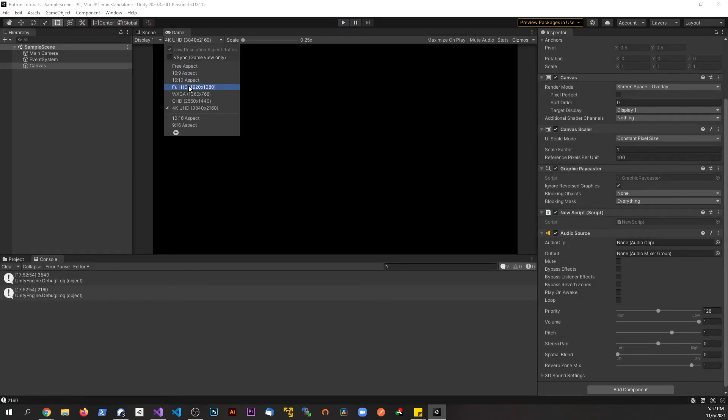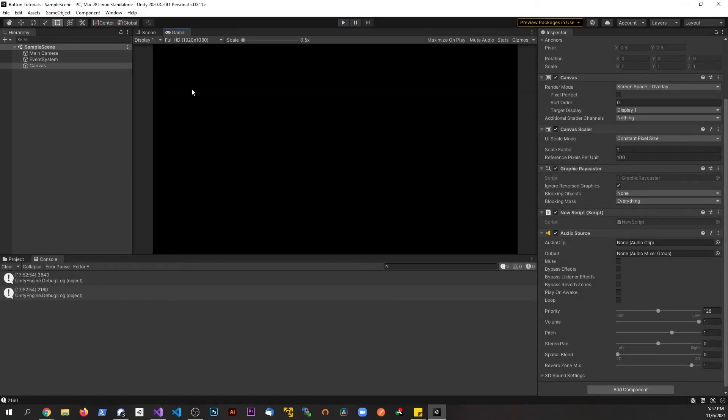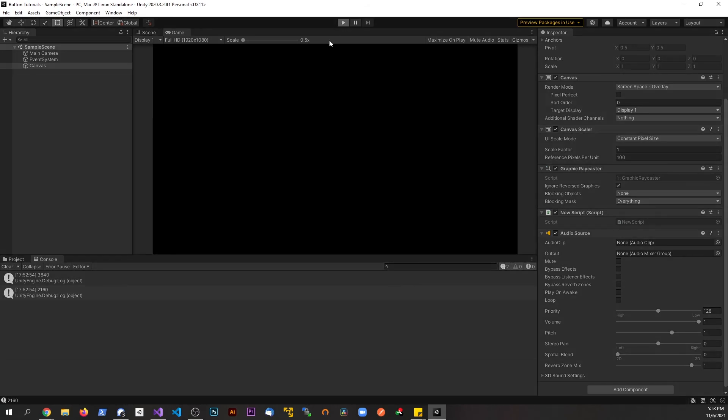If I stop it and go back to 1920x1080, we'll see that we get different values back now.